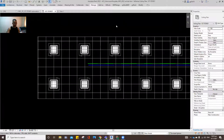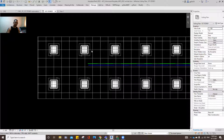Hello, good morning. Here's another automation process in Revit and Dynamo. This one was encountered in one of my projects, and it will automate the placement of pipes and connections.